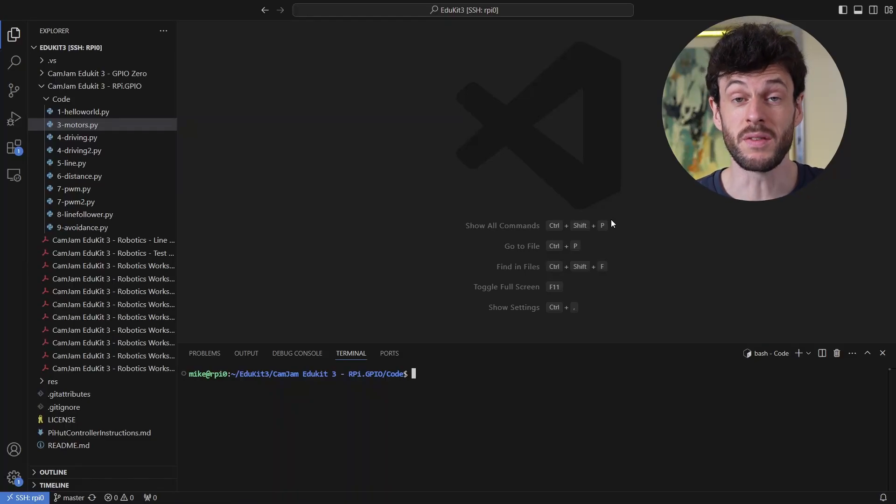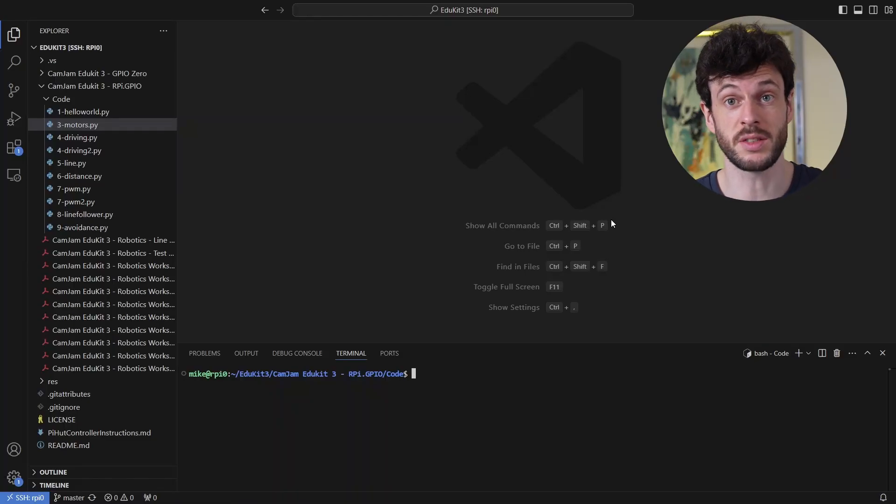Here we are back in VS Code and connected to the Raspberry Pi. Now this time I've not turned on the motors because we're just testing the sensor out, we don't need the motors to move for that.